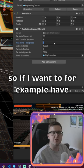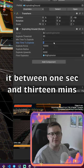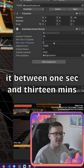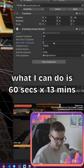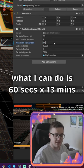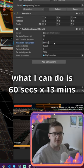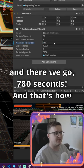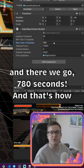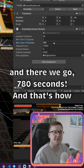So if I want to have it between 1 second and 13 minutes, what I can do is type 60 seconds times 13 minutes, press enter, and there we go — 780 seconds. And that's how you do math directly in the Unity inspector.